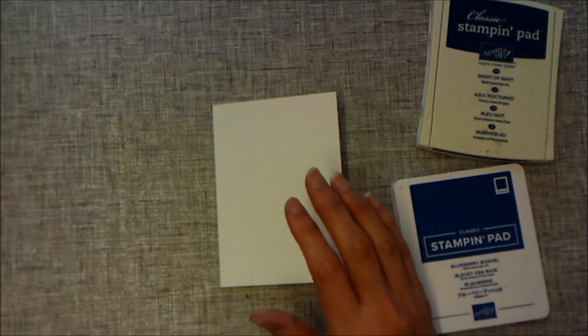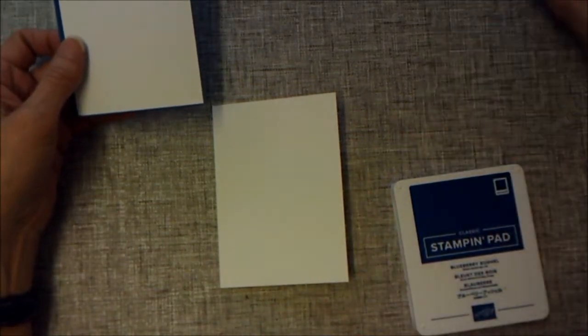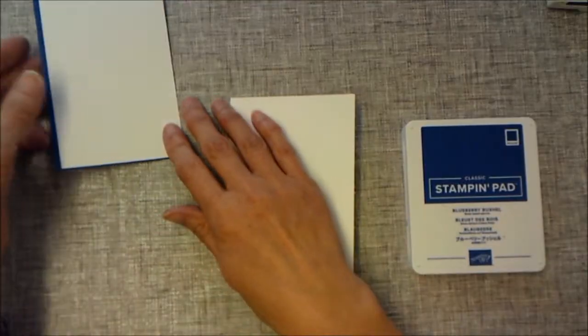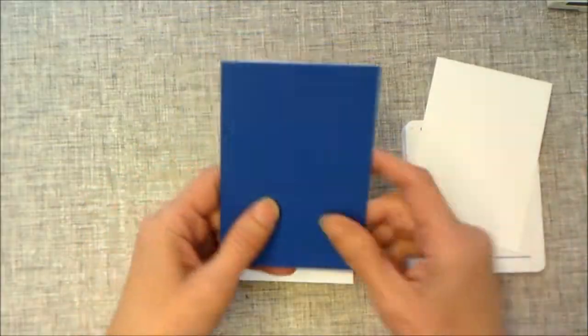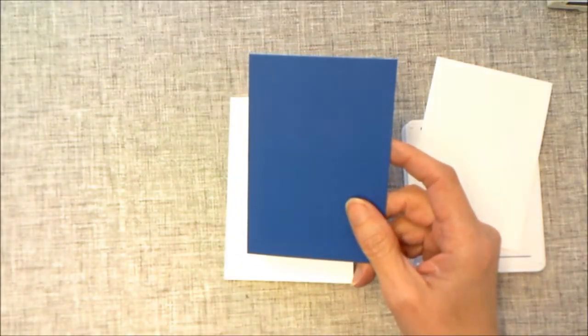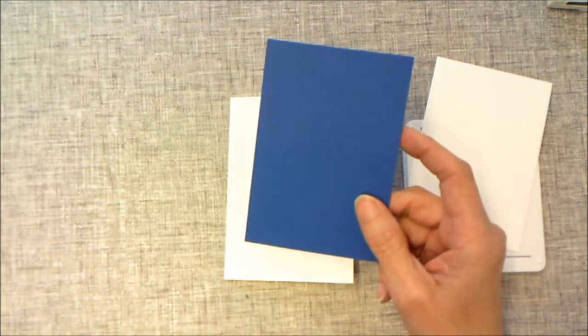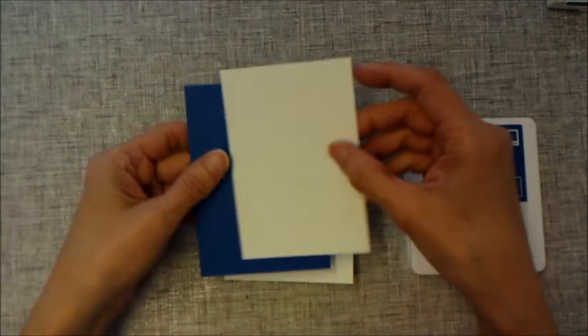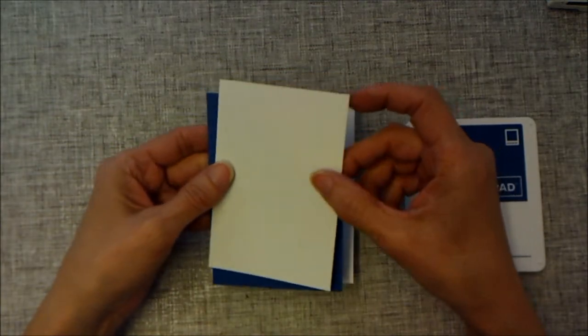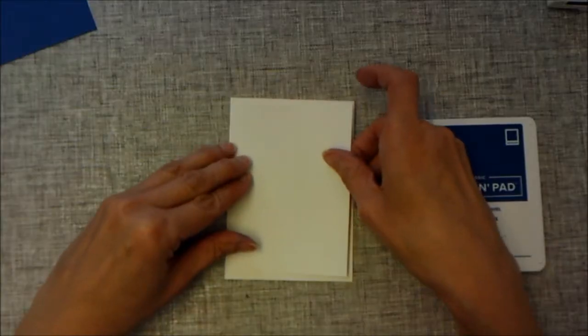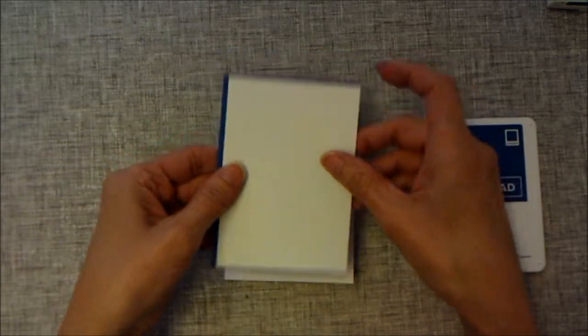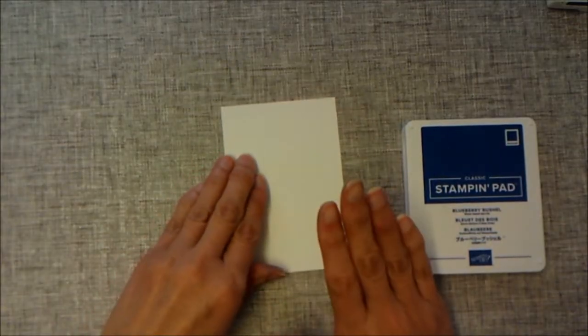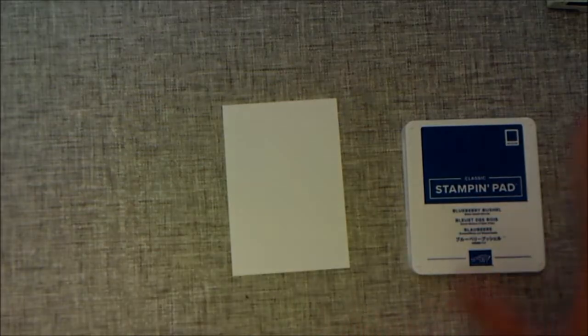I'm going to be using Blueberry Bushel. I've actually also used Knight of Navy. I've got a couple of layers here. This layer is four and seven eighths by three and three eighths, and then I have a whisper white which is four and three quarters by three and a quarter. They're going to layer up, and I'm going to be decorating this one first.